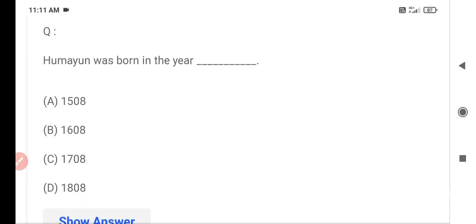Hello guys, welcome to Exam News. I will ask you questions in this video for the B.Sc. Nursing entrance exam.